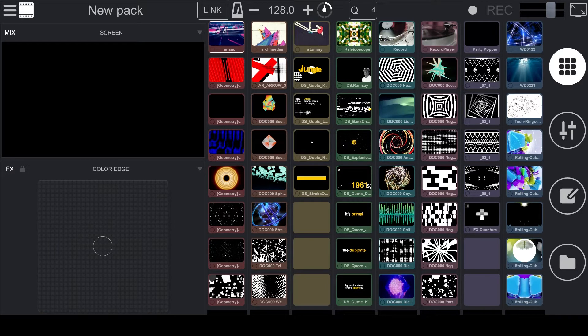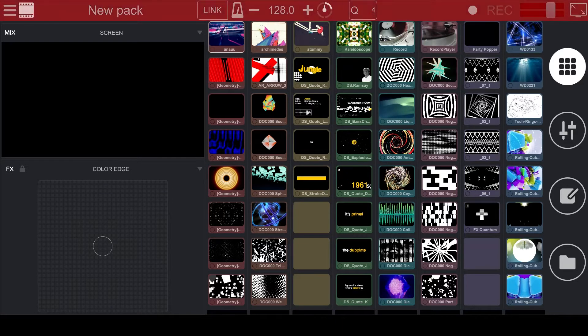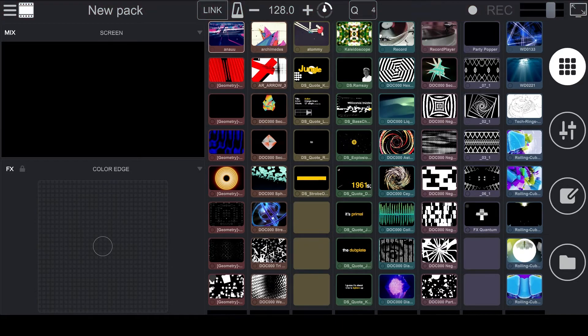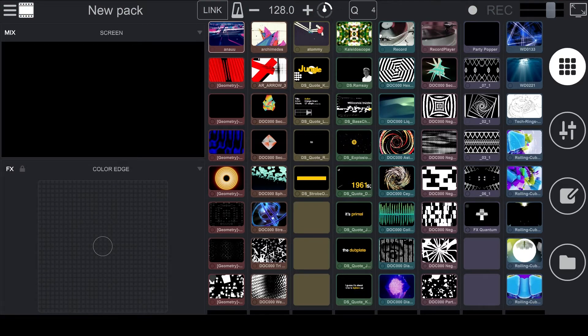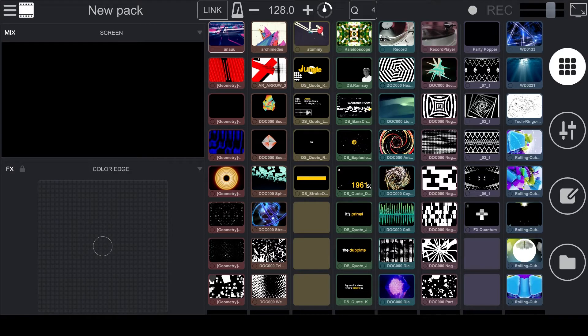You'll see that the software is divided into 5 different sections. The top bar gives you some basic controls like BPM, Quantize, Record On and Off, and the audio levels. There are also buttons for more advanced settings like Ableton Link, Fullscreen Video Output, and the Software Preferences.